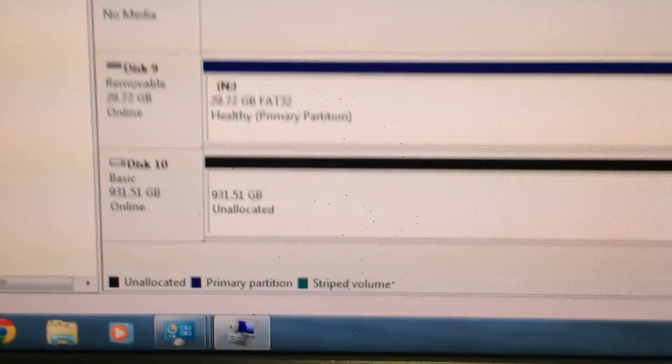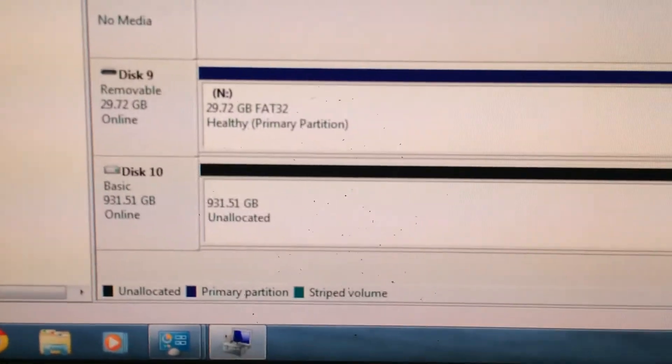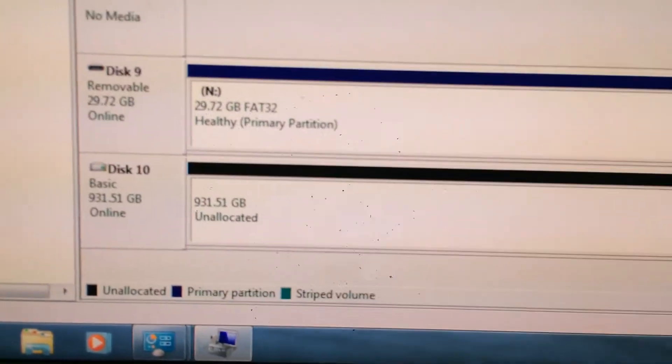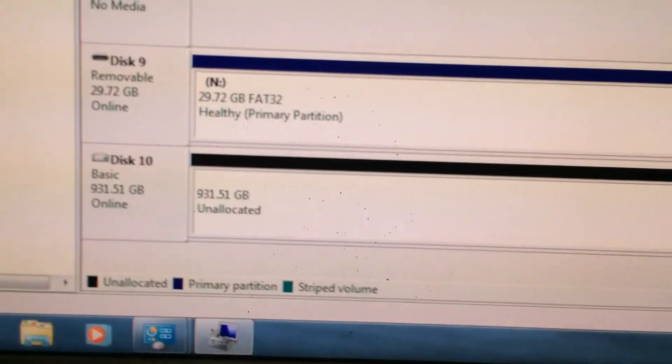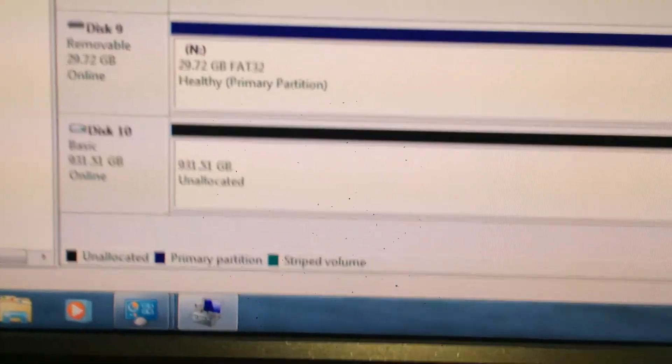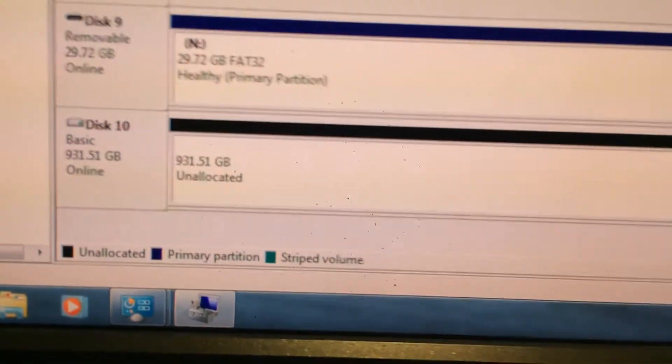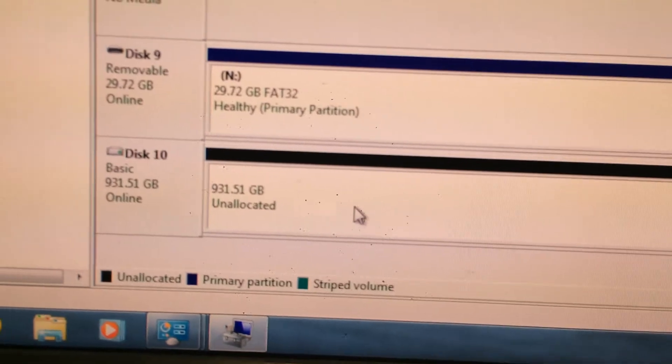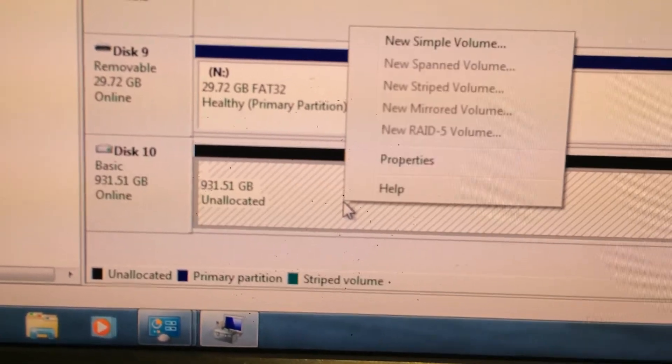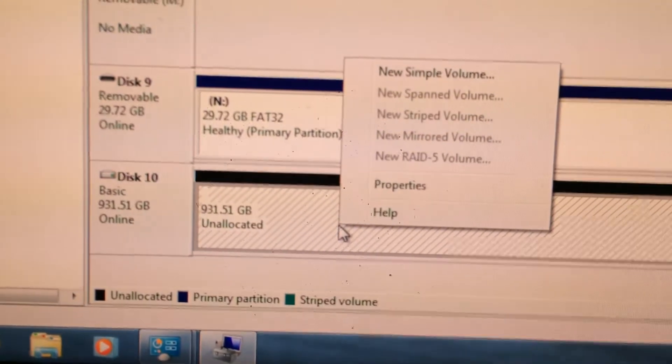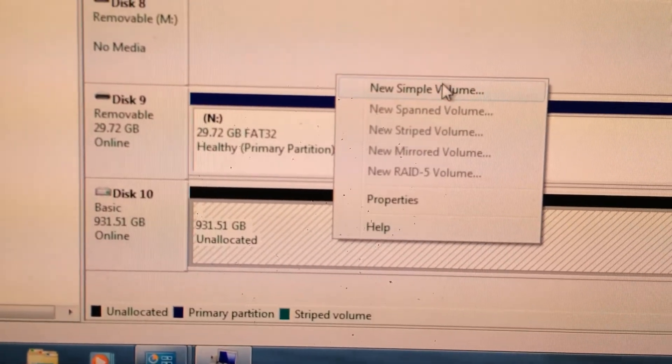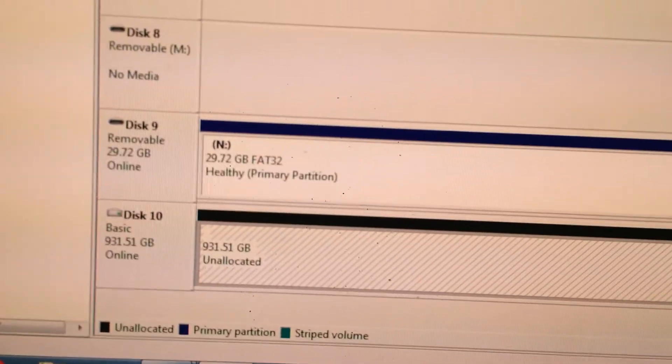Your SSD may come like this, and that's okay. Either way, you need to be at this step to continue. So let's continue. Go ahead, right click on any of this empty space here, and do new simple volume.